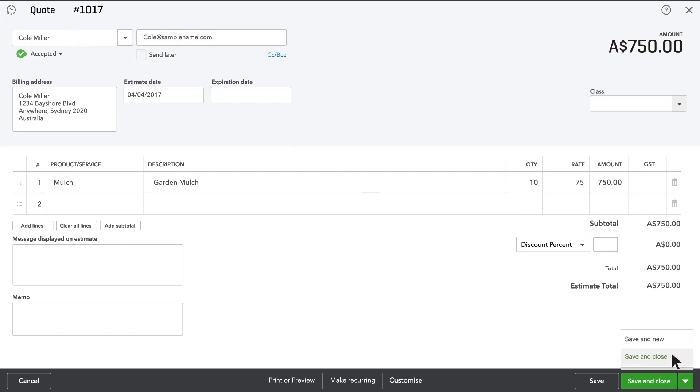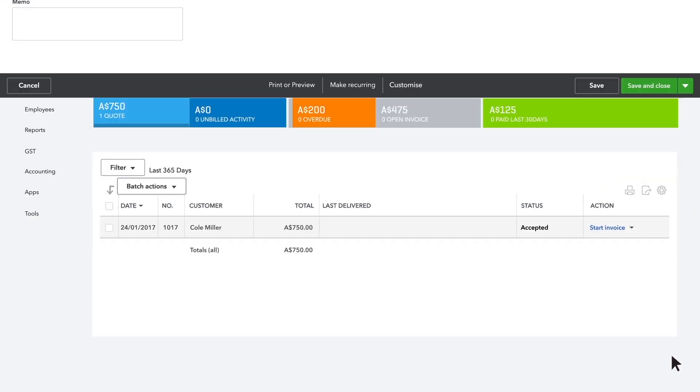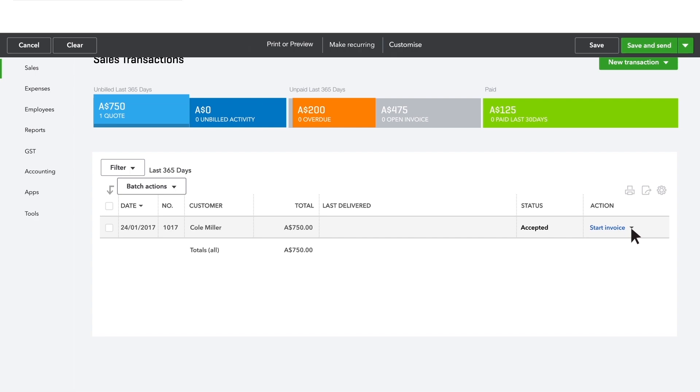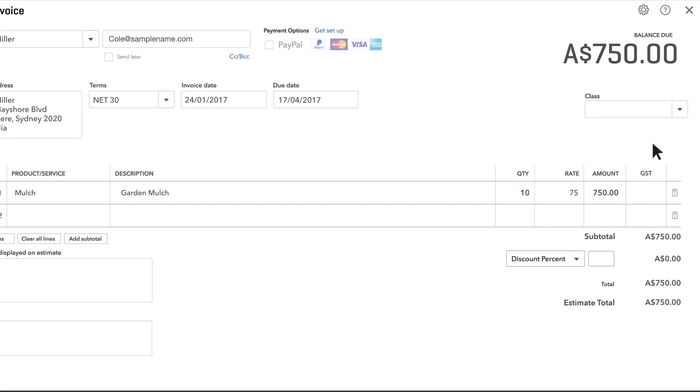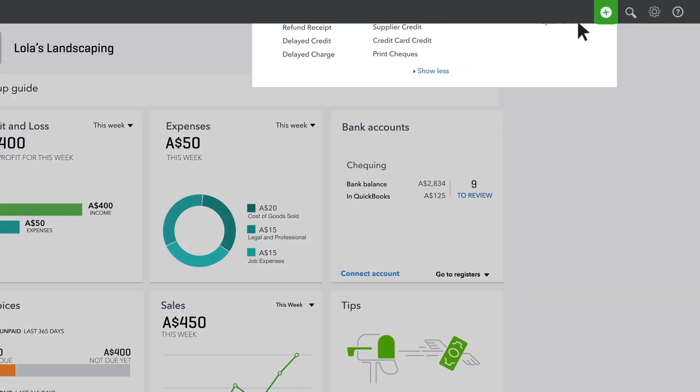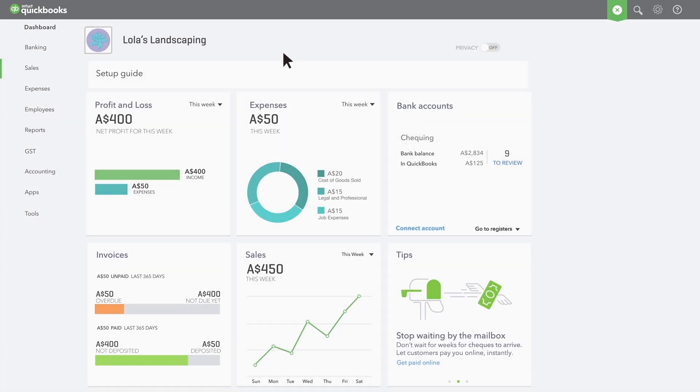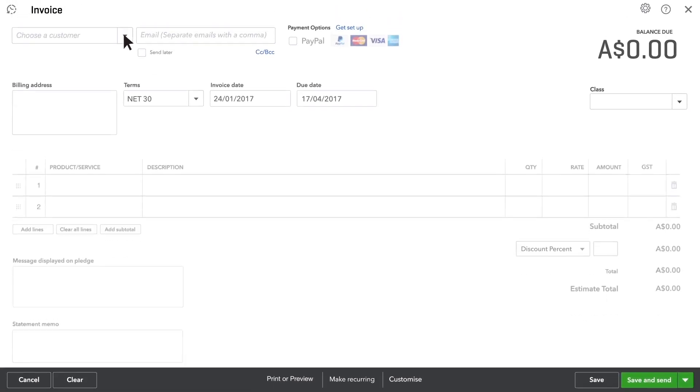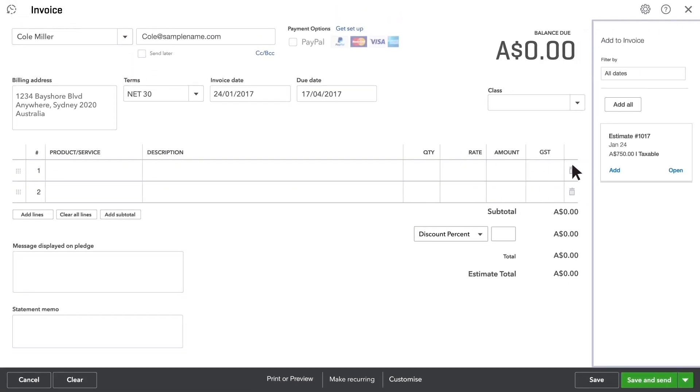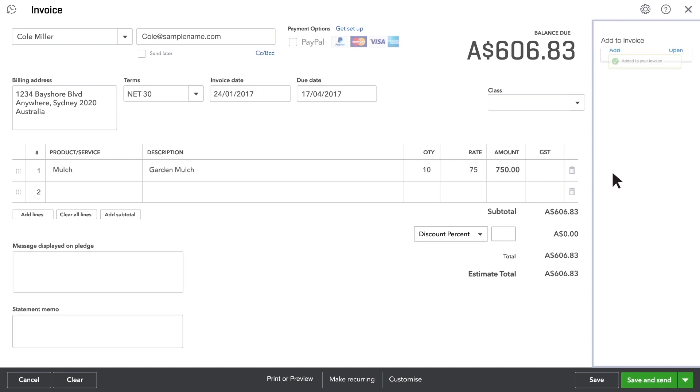When you finish the work for this customer, you can convert the quote into an invoice from your list of quotes. Or if you started an invoice directly, QuickBooks will find any quotes you have open for this customer and let you add them to the invoice.